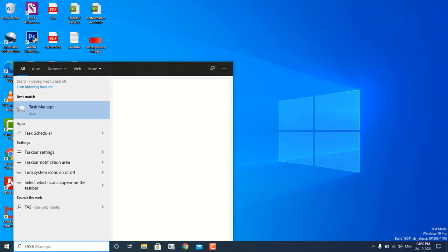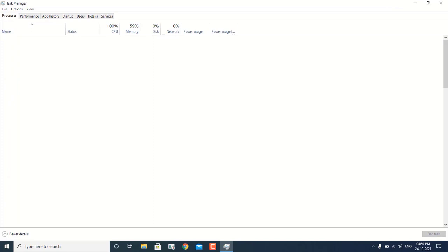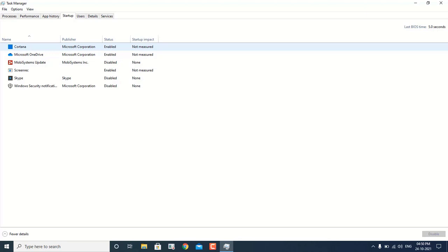Now let's move on to the fourth step. In this particular step we have to go to the Task Manager and go to the Startup programs tab. In my case there are very few programs in my machine, but in your case there may be numerous programs running. Startup programs are programs which run in your machine without your permission — when you turn on the machine they automatically start running, consuming the RAM and all the hardware functionality.